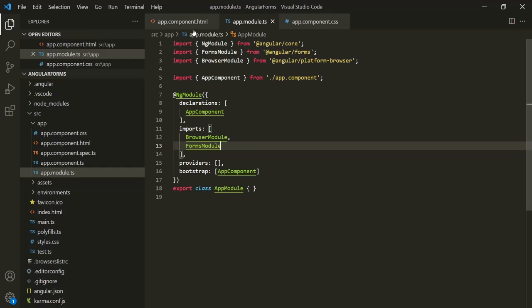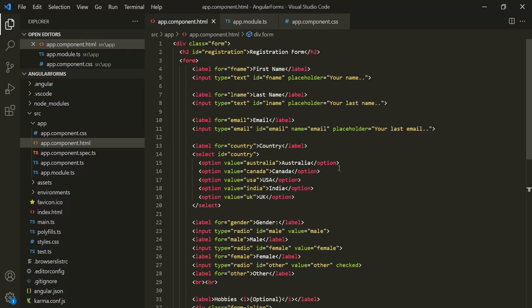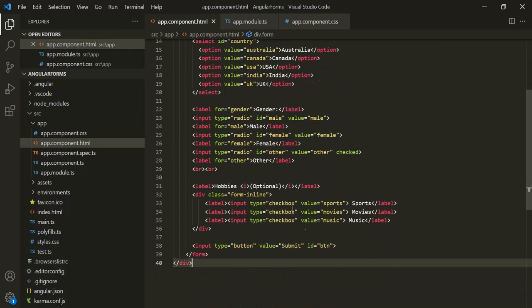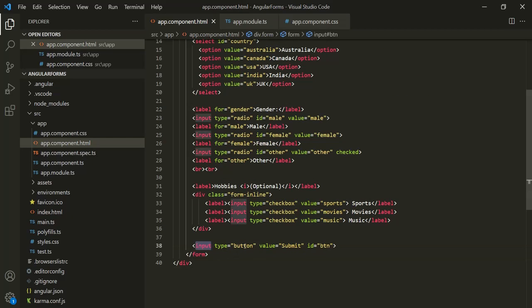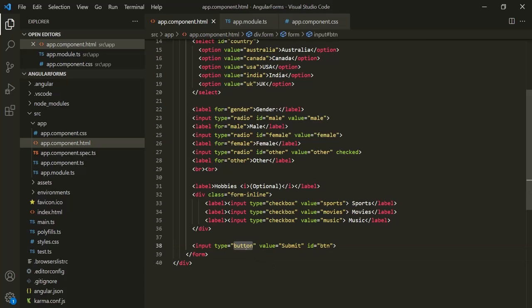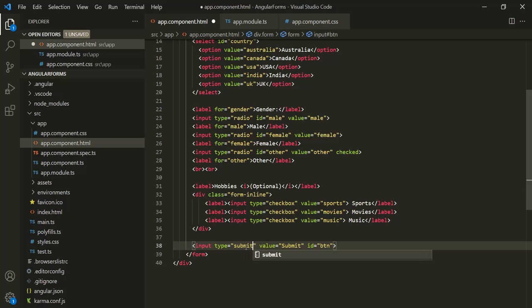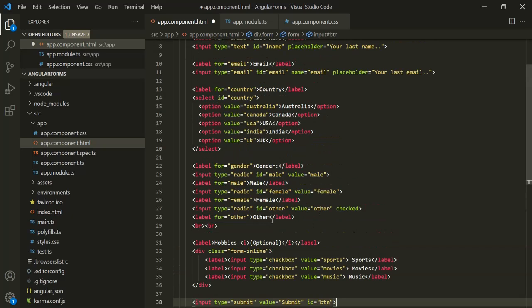Now let's go to app.component.html. If you notice, the type of this input element is button. Instead of specifying the type as button, we want to specify the type as submit. So when the user clicks on this submit button, this form will be submitted. When this form is submitted, Angular provides us with a built-in Angular event called ngSubmit. Since it is an event, let's bind it within parentheses and assign a method called onSubmit.